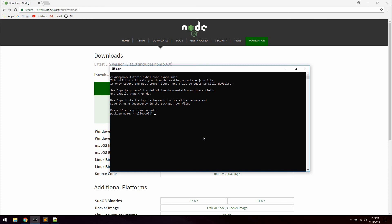The name must be lowercase and one word. Hyphens and underscores are allowed. And we can call this hello world, that's perfectly fine. Version 1.0.0, yes. Description, we can give it a description, let's say hello world application. The entry point, let's change that to app.js. This will be the main file for application.